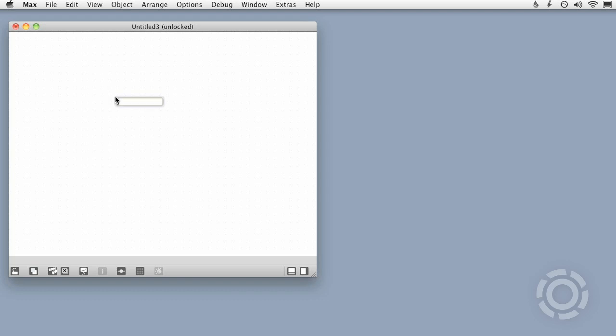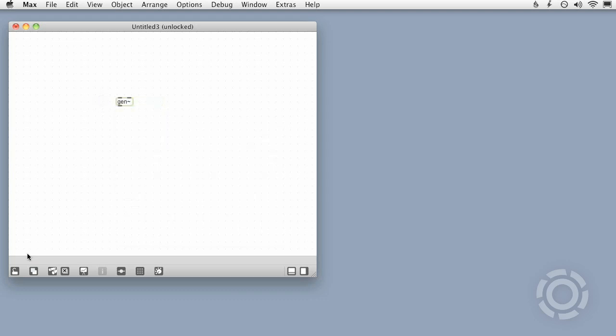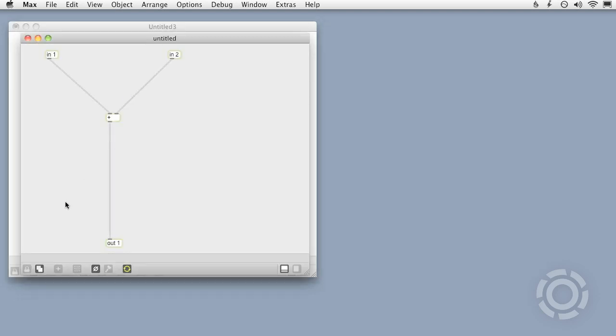First I'll open Max and instantiate a Gen object. I can have a look inside of it, but I'm unable to edit the patch because I don't own a license yet.